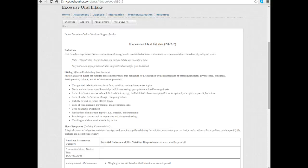There's certain things you can find here that may help you say, yeah that's a fit or no, not really a fit. Once you've decided that you have the appropriate diagnosis, remember this is where you want to use the exact terminology. In your PES statement you would say excessive oral intake, that's your diagnosis, related to, then we want to figure out the etiology.